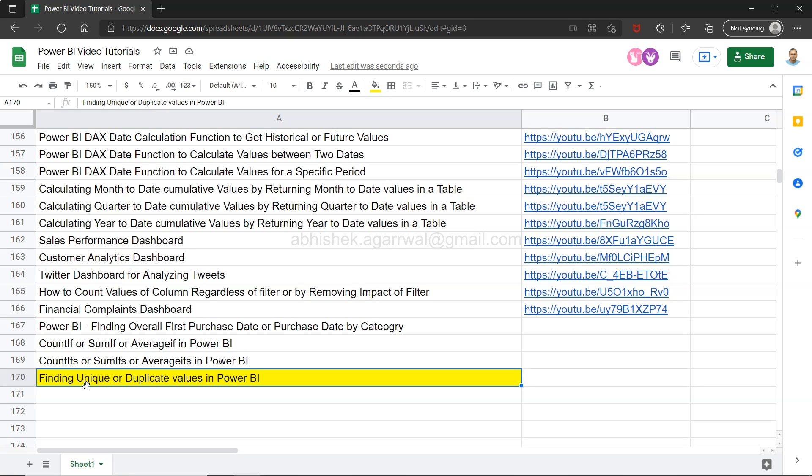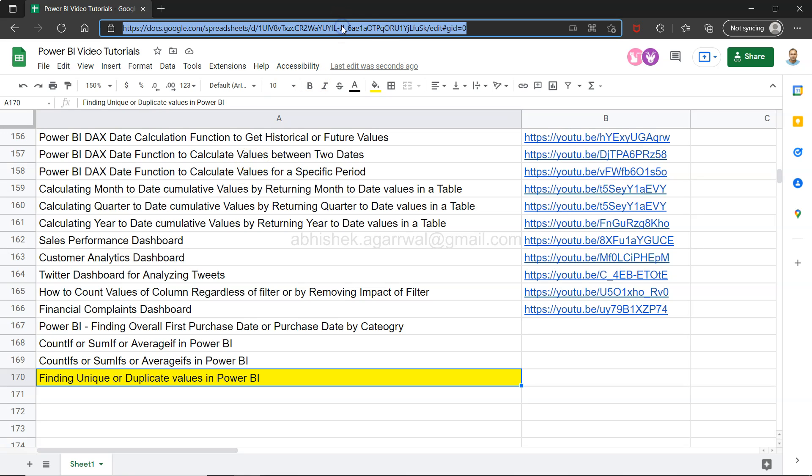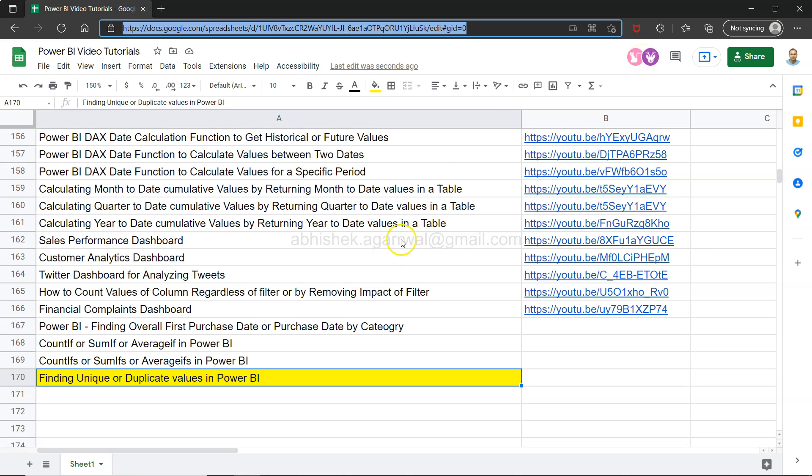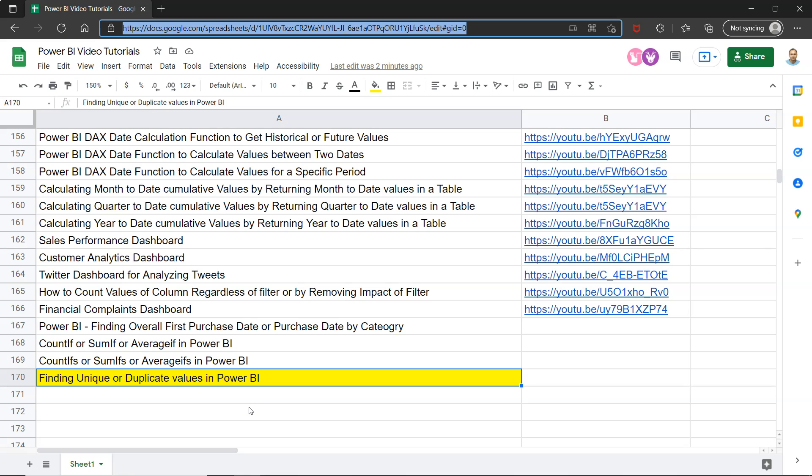Before I show you actually how to do this, just a quick information that this link which is the live Google sheet link is present in the description where you can access and search any of my videos like these two users are doing right now. So these two people are actually coming here and looking for or searching the videos that is relevant to them or something for which they are looking for solutions. So similarly using this link which is in the description you can come in here and search any of the video, and since it is a live link you will find all of my future videos also posted here.